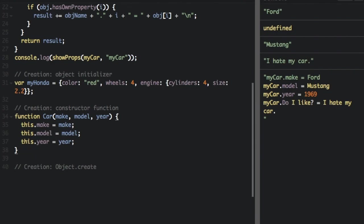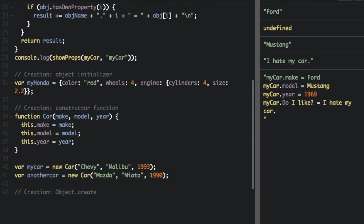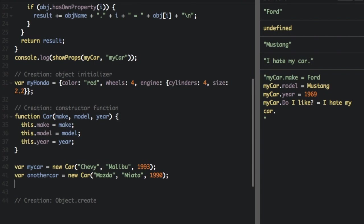Now we just create an object by calling my car as follows. Say we have my car equals new car, I'm going to pass in Chevy, Malibu, 1993. Another car is going to equal new car, Mazda, Miata, 1990. And then if I just do console dot log.